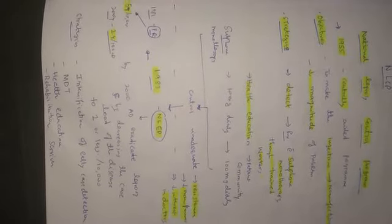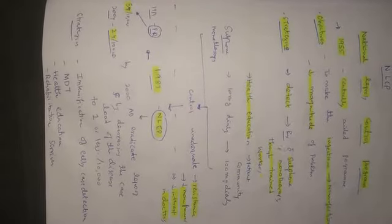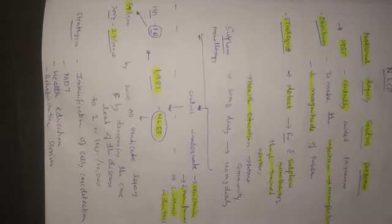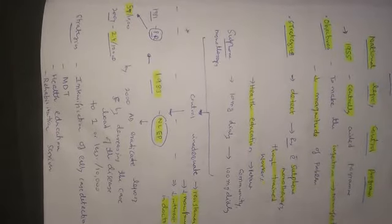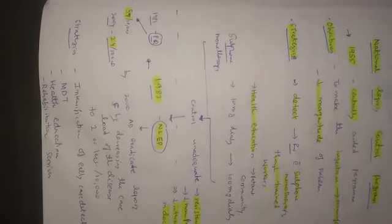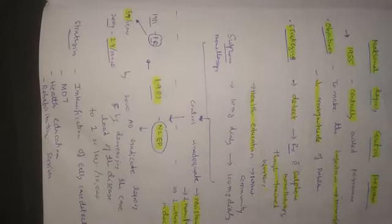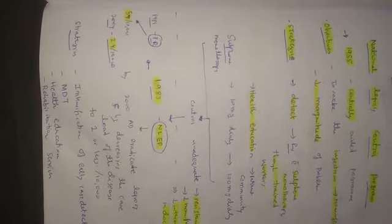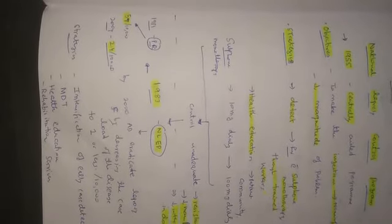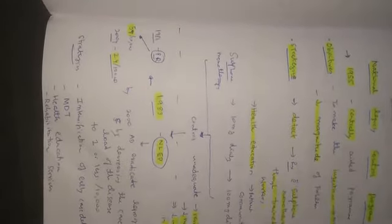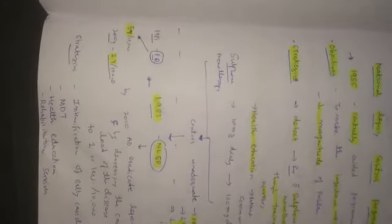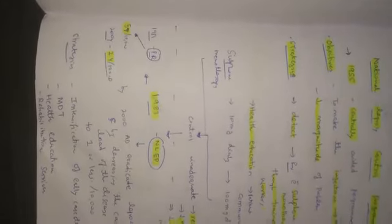The prevalence rate of leprosy in 1981 was 57 cases per 10,000 population. In 2004, it was 2.4 per 10,000 population.